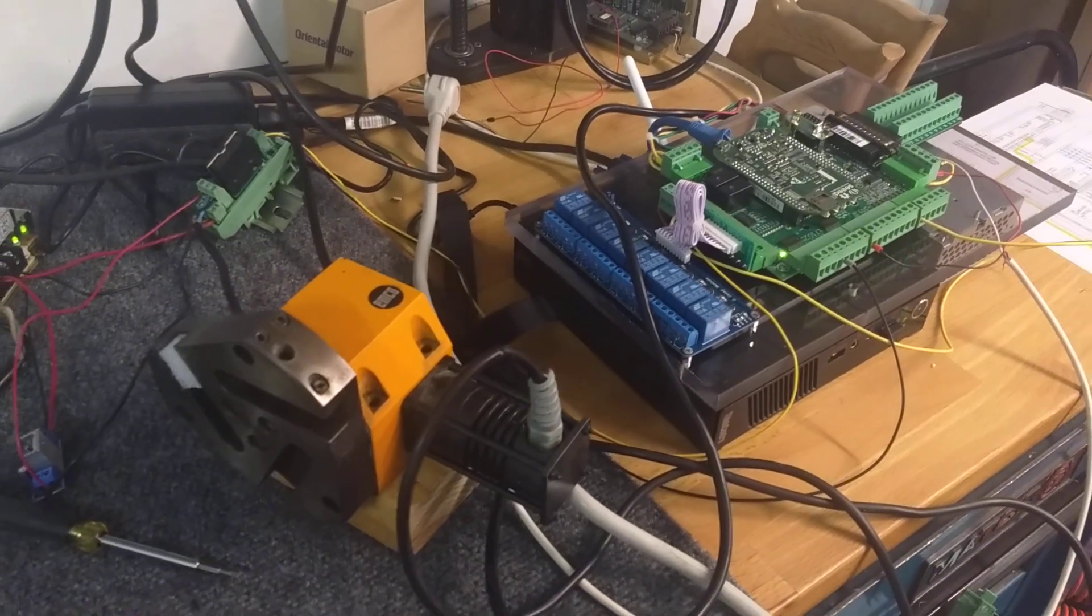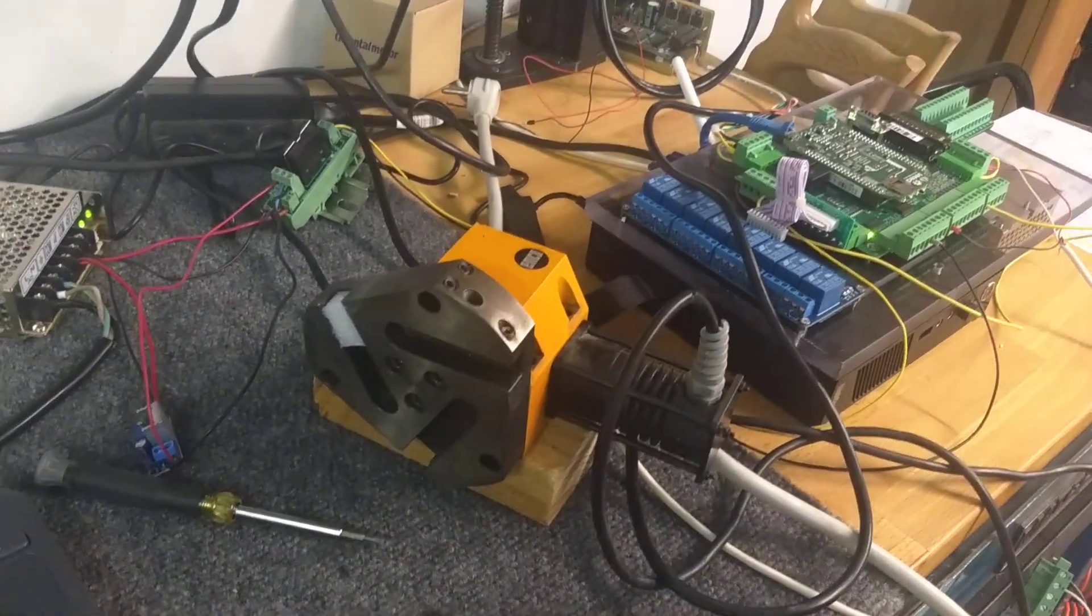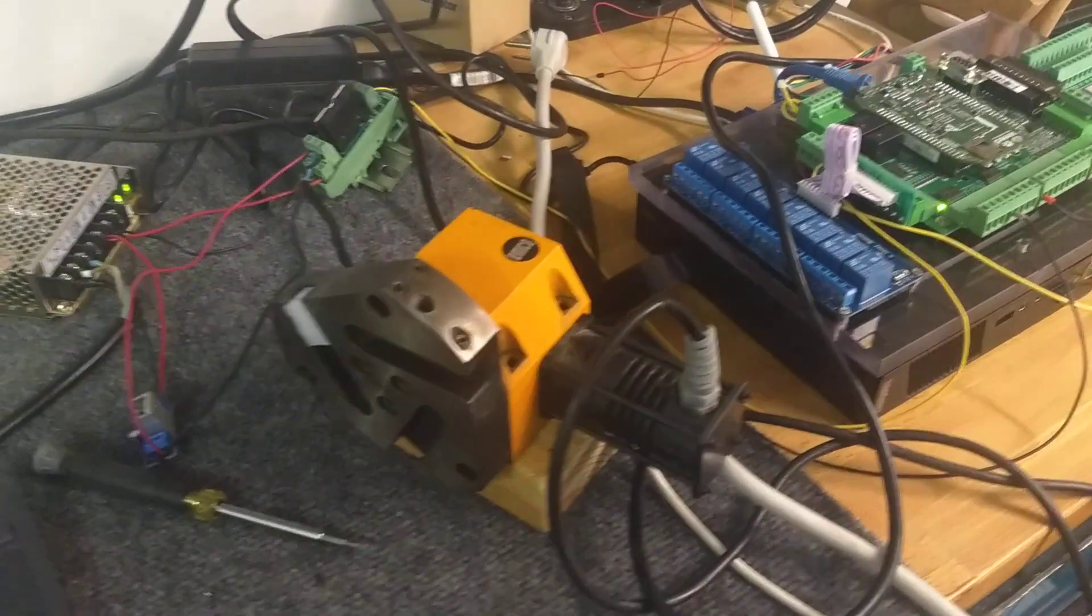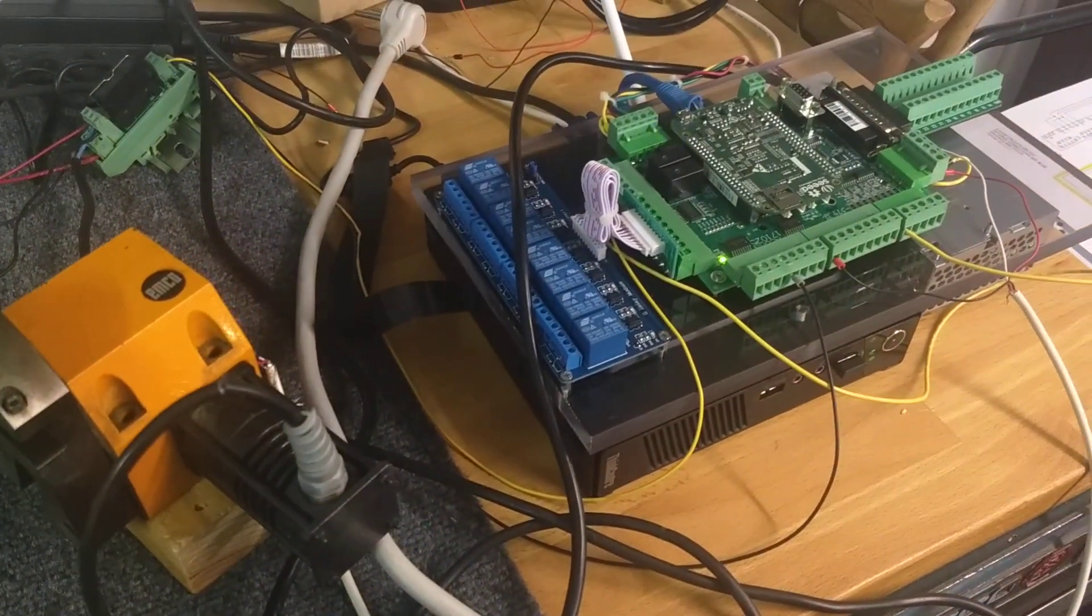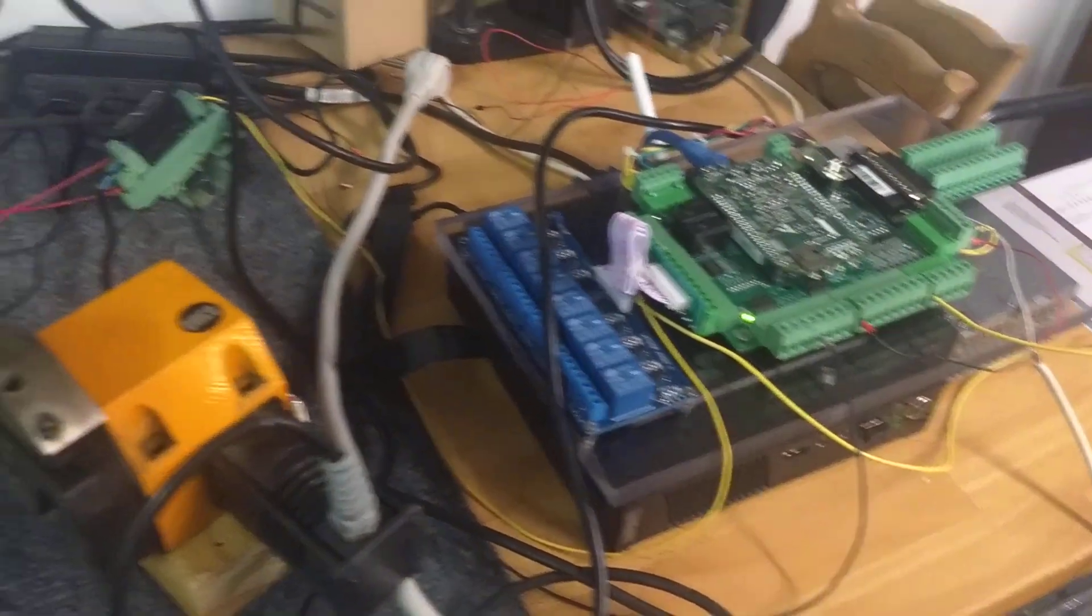Here's a sneak peek of the EMCO CNC5 turret running, controlled by Centroid's Acorn motion controller.